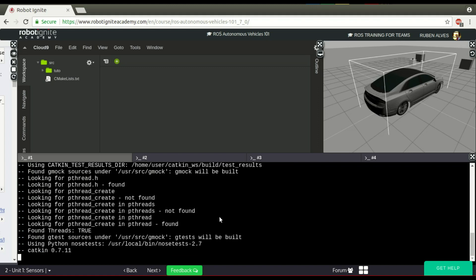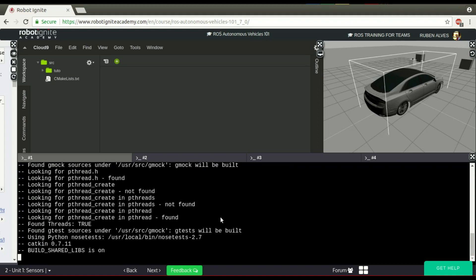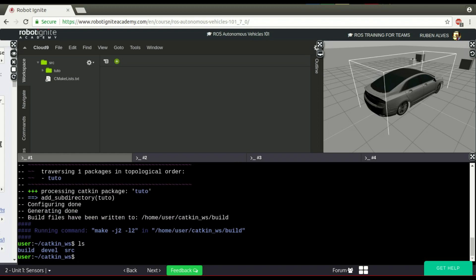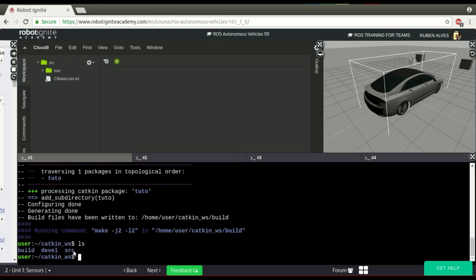Catkin make is basically a wrapper for CMake. It executes many steps that if you didn't have this tool, you would have to execute manually. For example, when this command has finished, we will see that before we only had the source folder, and now we have the devel build folder, and our package was compiled.